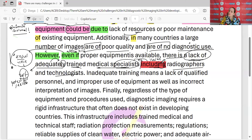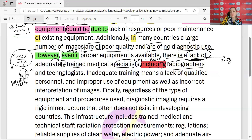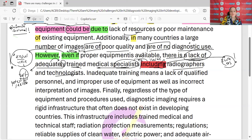Bu bir bağlaç sorusu olsaydı burada ne sorulabilirdi? 'Such as' sorulurdu. 'Such as' ifadesi sorulurdu. Uzmanlarla ilgili örneklendirme yapılmış — X, Y deyip kendinden önceki ismi örneklendirmiş olurdun. Unutma.